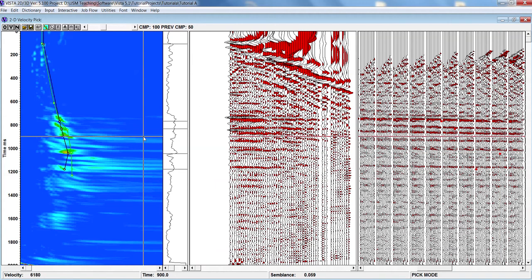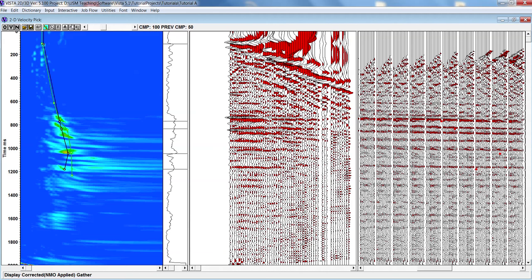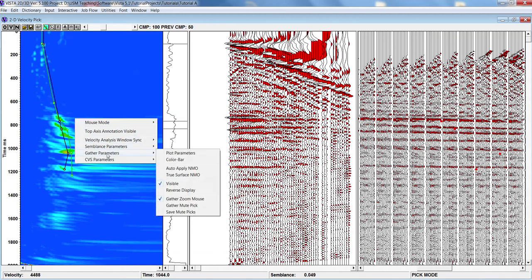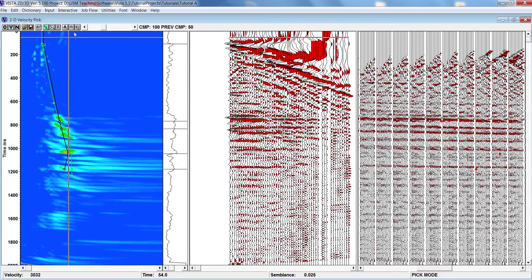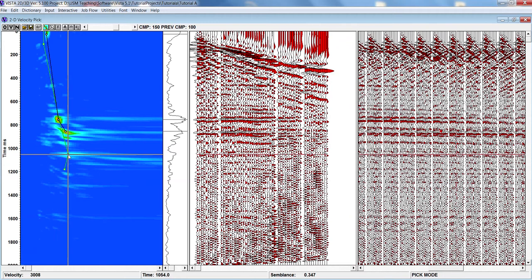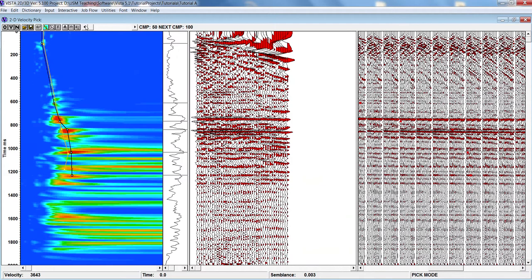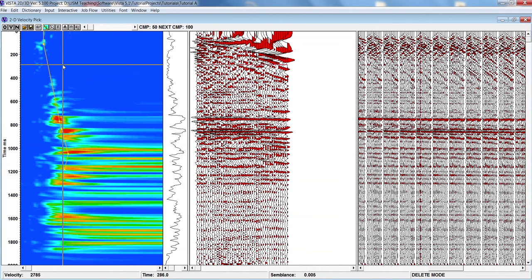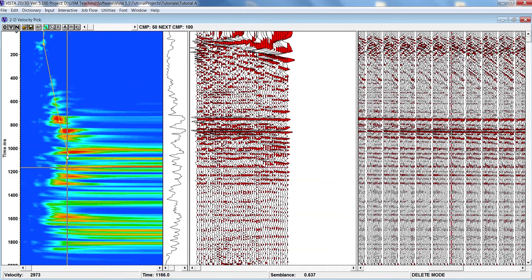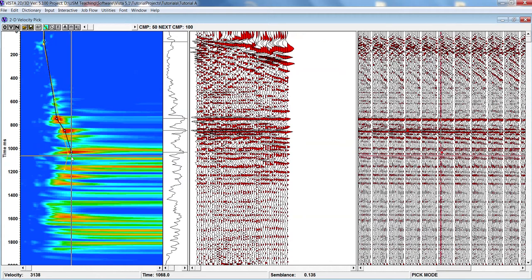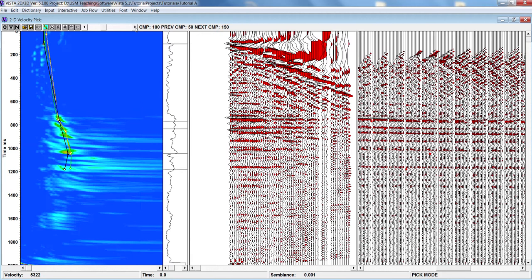These are the peak velocities which you can pick. You can press display corrected gathers to check. A better option is to go to Gather Options and enable Auto Apply NMO so you don't need to press OK each time — the gathers flatten on the fly. If you picked the wrong velocity you can use the cut option, select the area, and change it in time. Then pick again and verify your moveout is horizontal — that is the main purpose. The second and third CMPs also look fine.